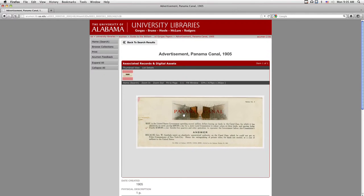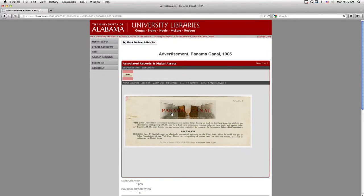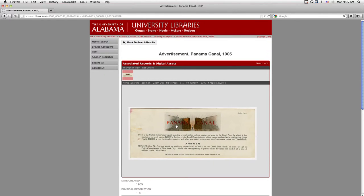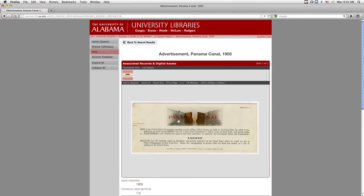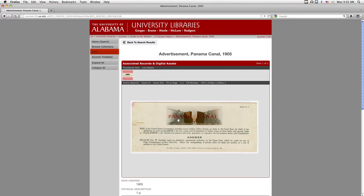Choose Fill Window to see only the image in your window. To print the item's page, choose Print from the navigation tools on the left side of your screen.